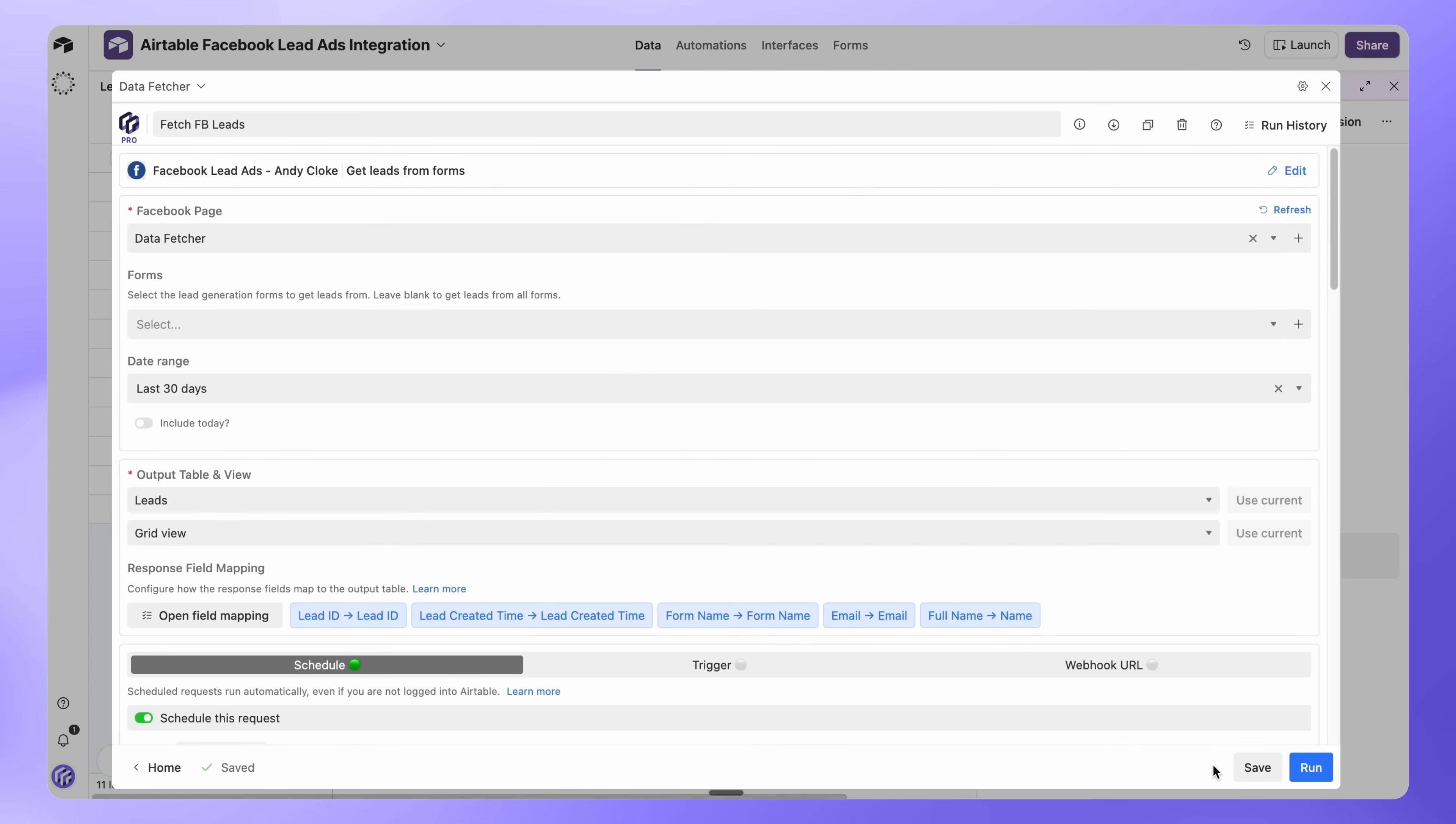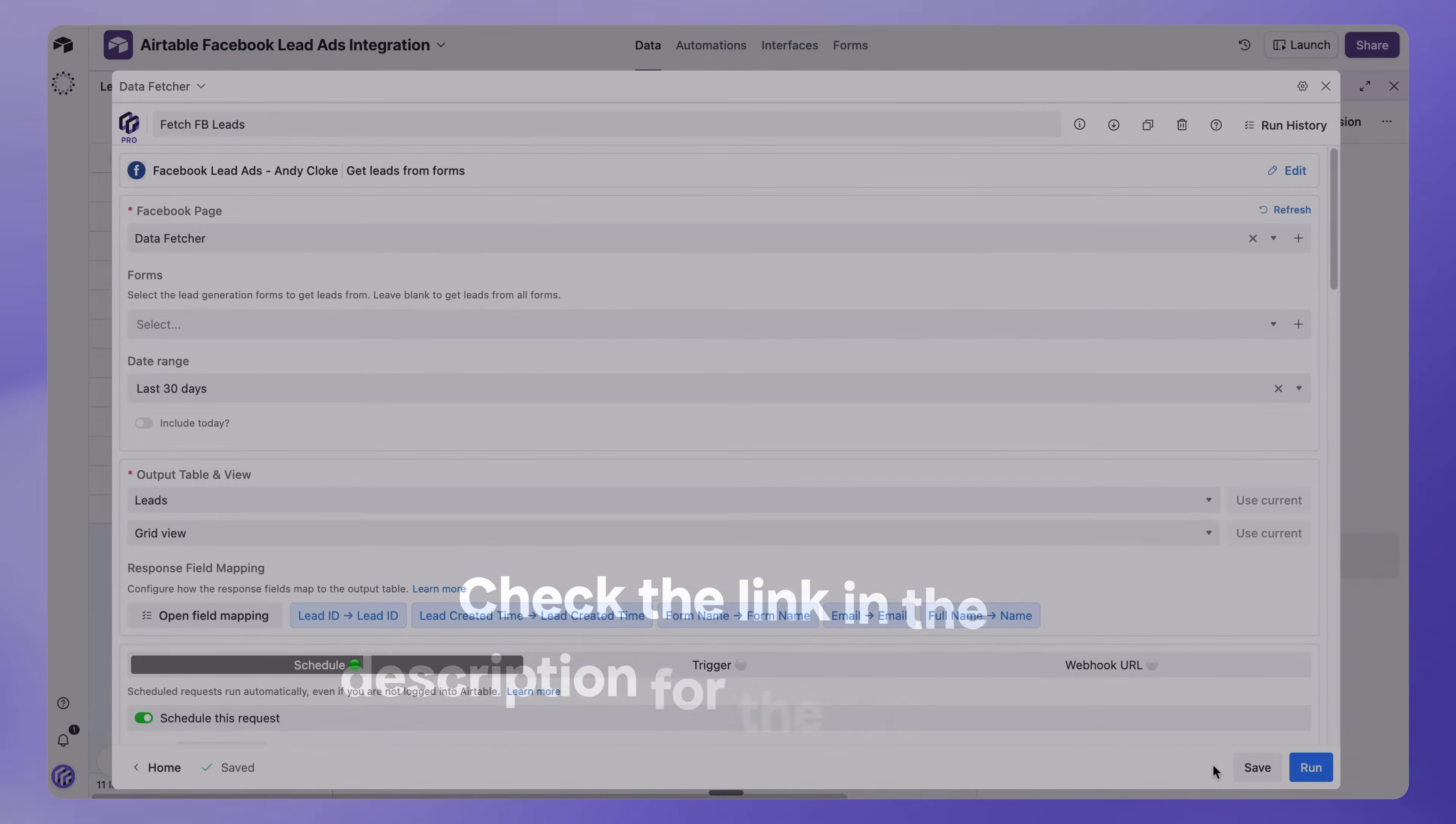From now on, your Facebook leads will import into Airtable automatically on the schedule you set. And that's it. You've connected Facebook lead ads to Airtable. Now your leads sync automatically, so your team can follow up faster, track performance, and convert more prospects without any manual exporting.